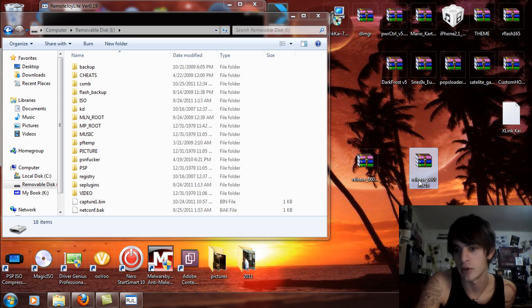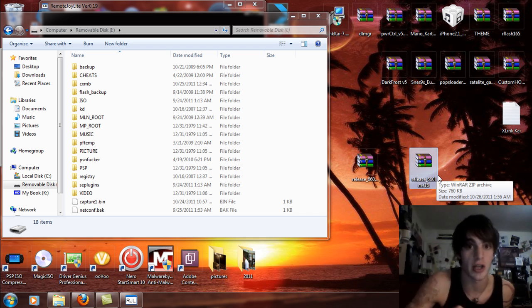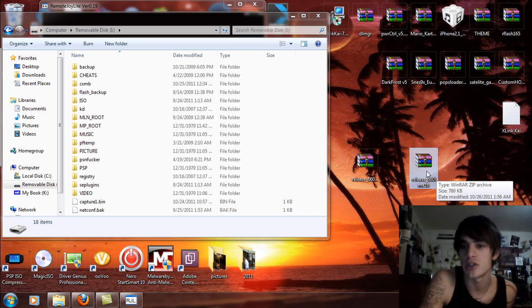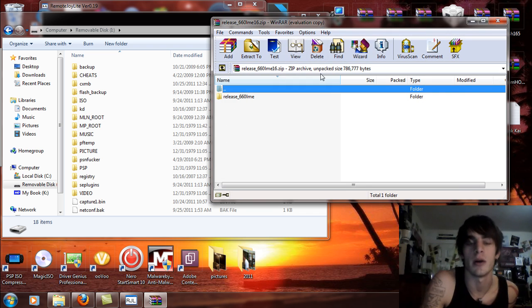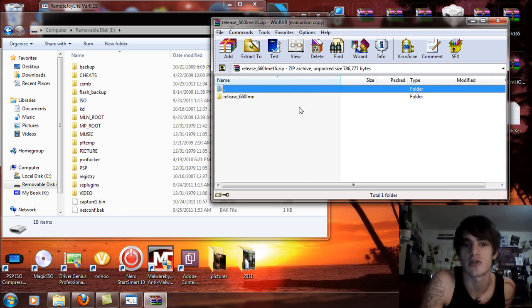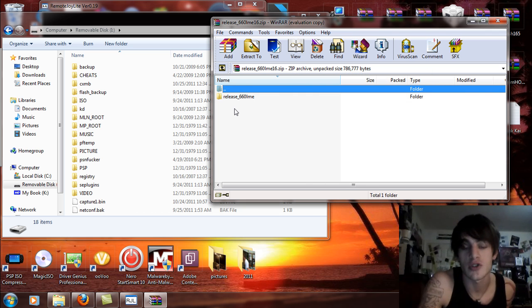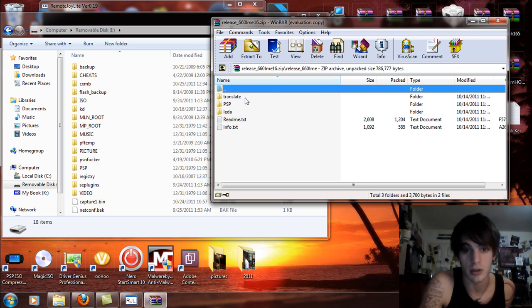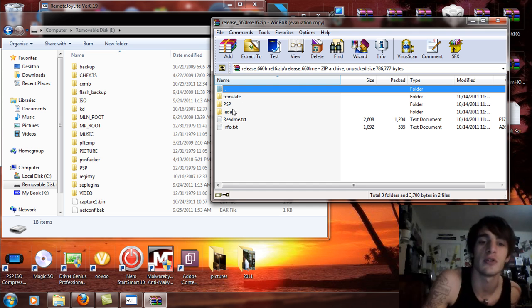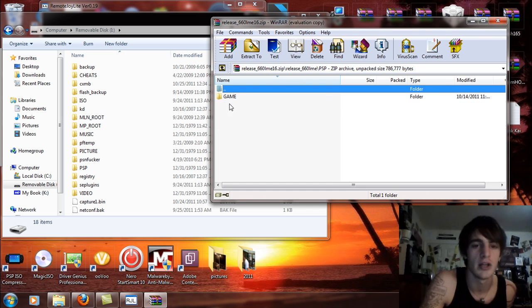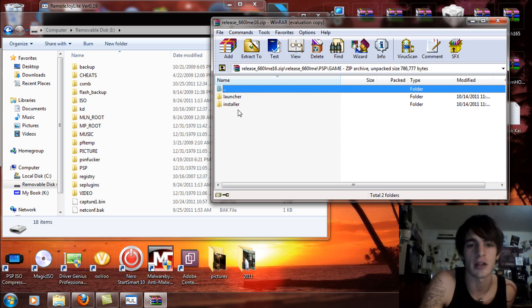Take the release 6.60 LME, which is light ME custom firmware 1.6, and double click on that and open it up. If you don't have an extraction program just right click on it and say extract to your desktop. After you extract the files or open them you should see the release 6.60 LME folder. You're going to see a PSP folder and a LEDA folder. Inside the PSP you're going to see game and a launcher and installer.